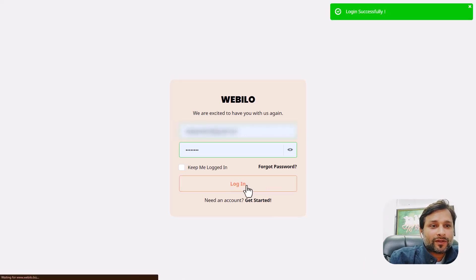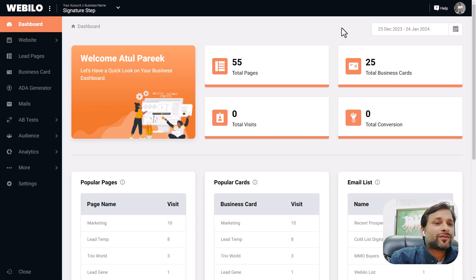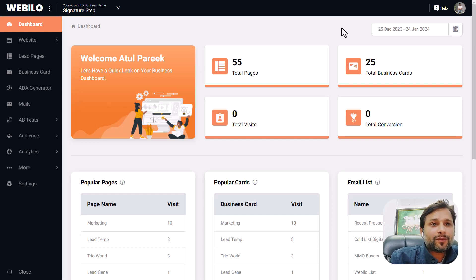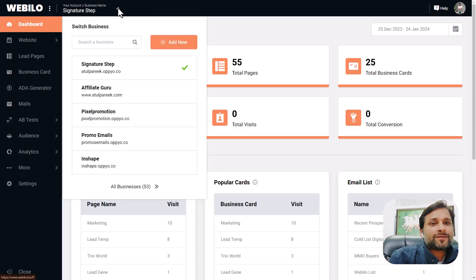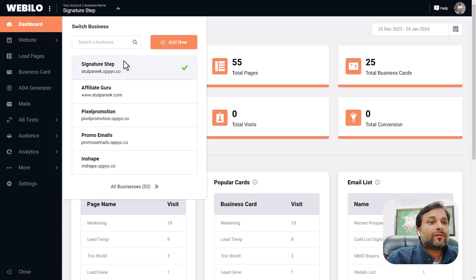Once you log into the sleek dashboard, a world of possibilities unfolds. Before we dive in deeper, let me give you an overview of the dashboard. Here at the top you see the business management section where you can view all your businesses, your client businesses, or you can add a new business here.